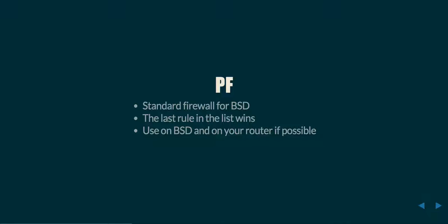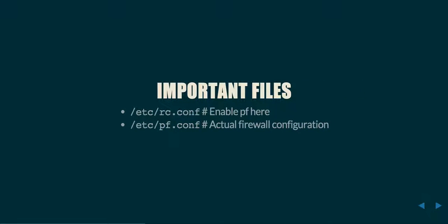This is a BSD machine, and I would recommend using it whenever you have a BSD device that you can use as your router. It has a lot of power and is really good at solving this job. Some important files that we want to talk about here are /etc/rc.conf, which if you're not familiar with BSD, is where most of the system configuration materials currently lie. And then /etc/pf.conf is where the firewall configuration itself goes.